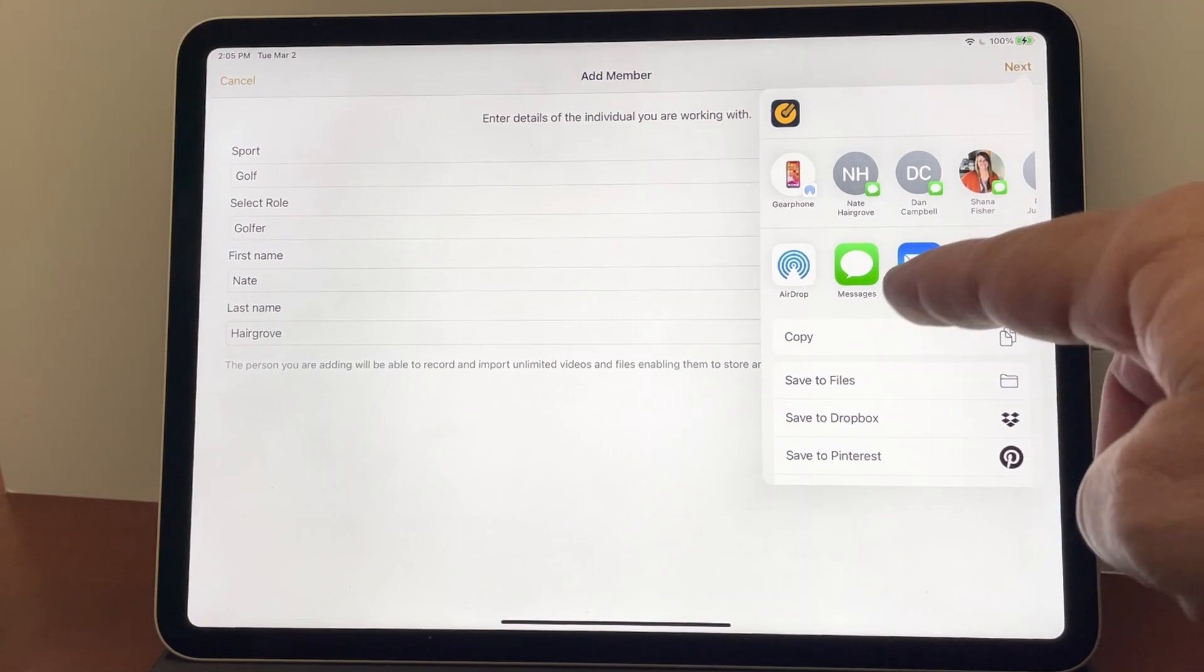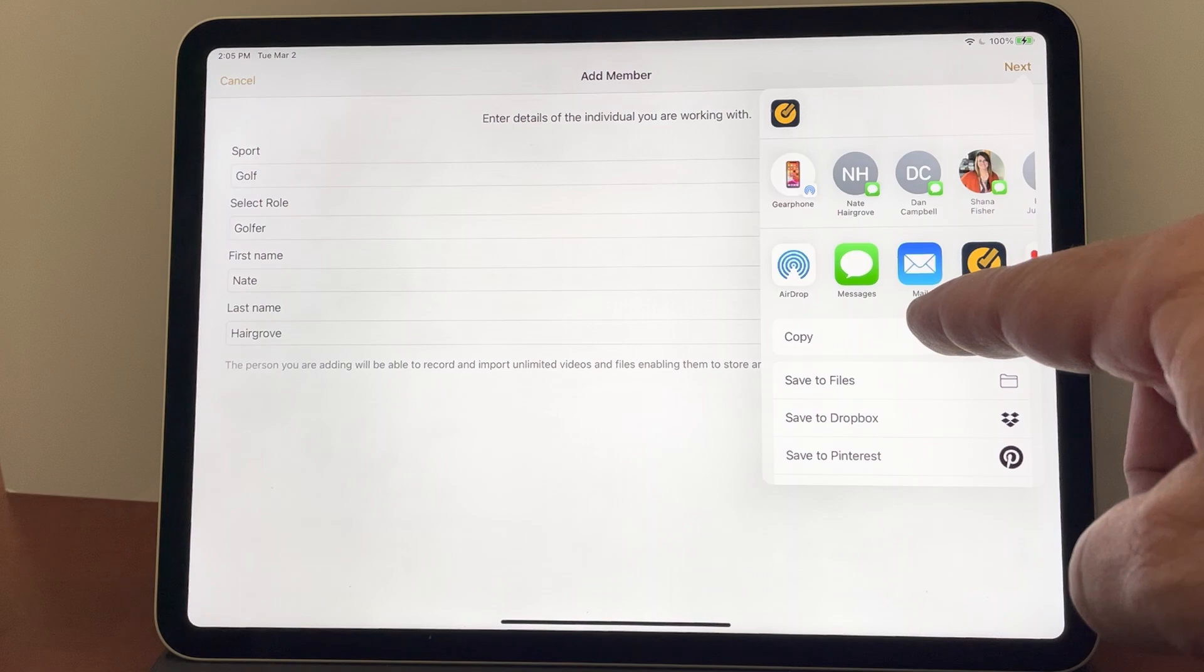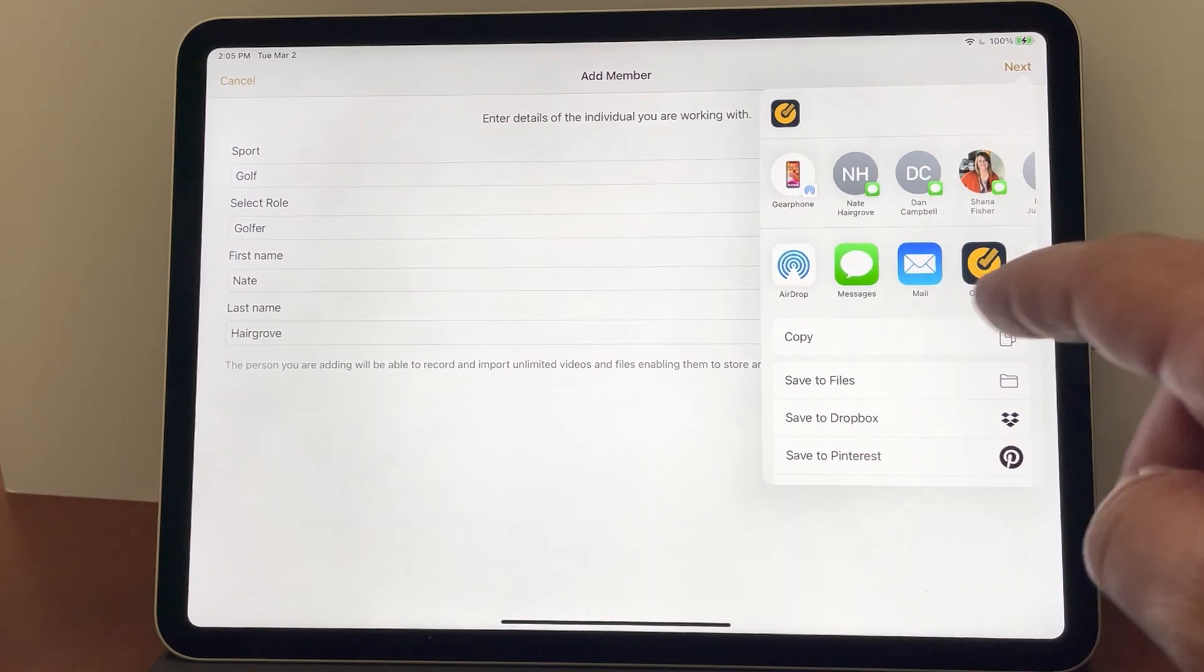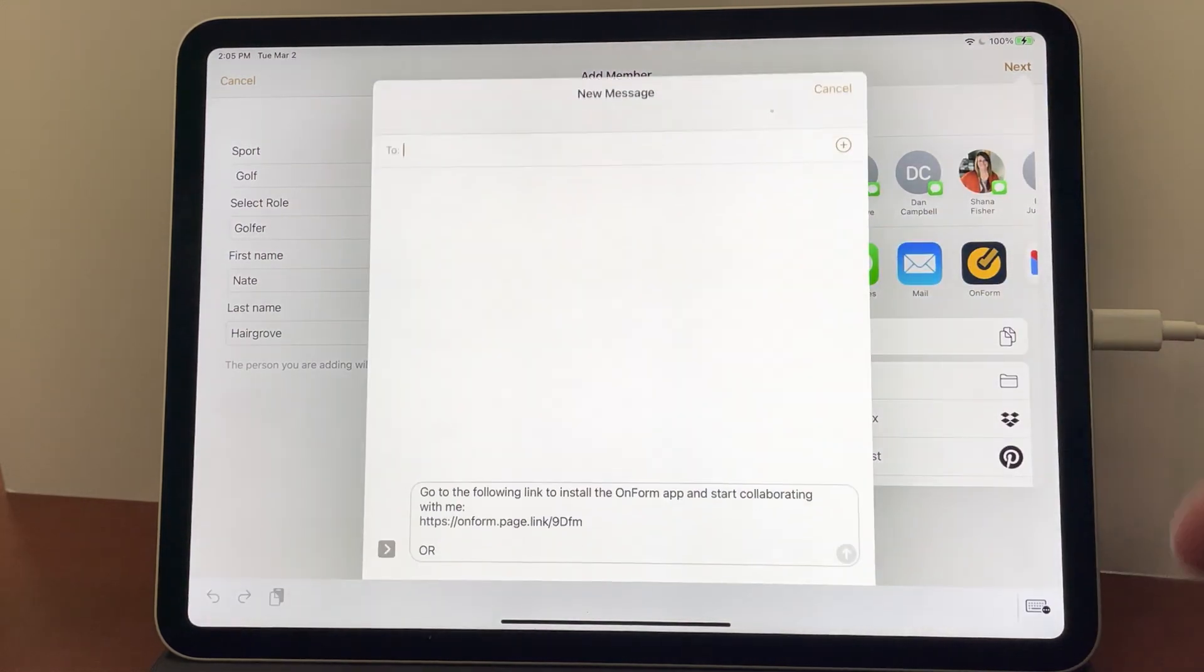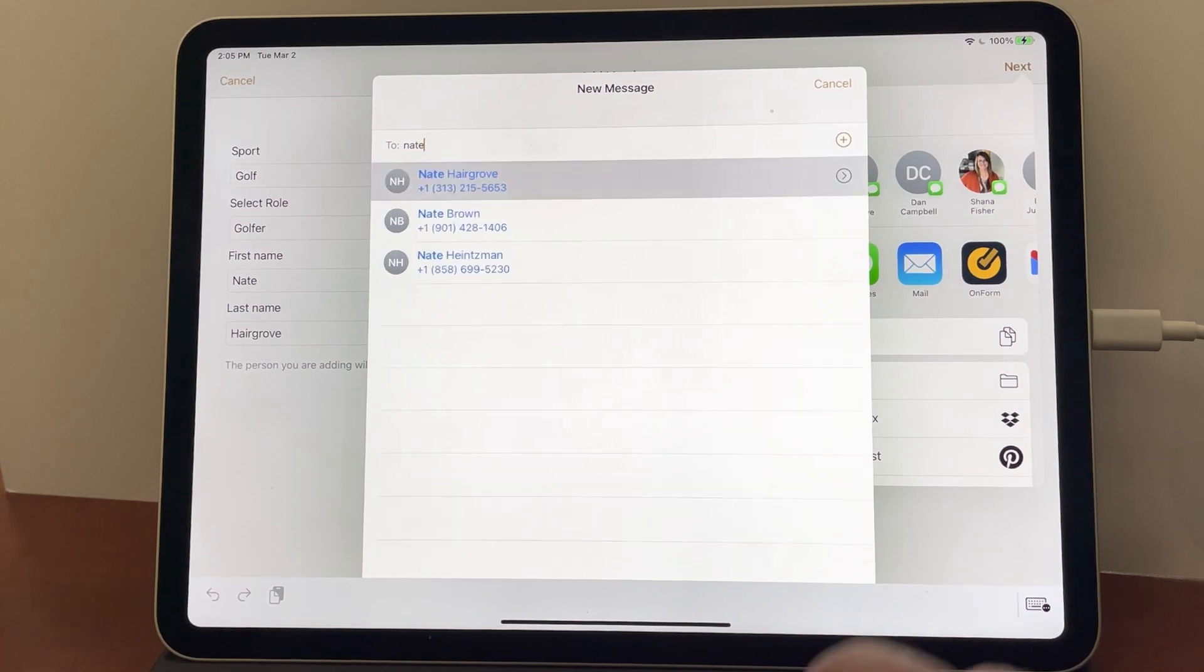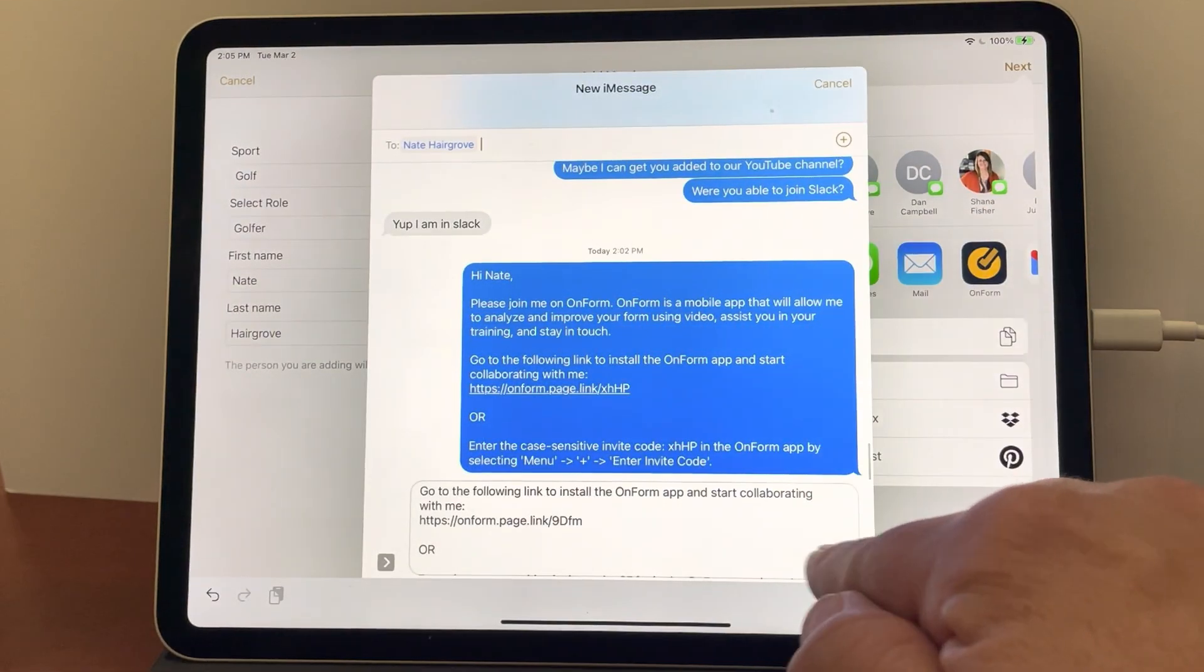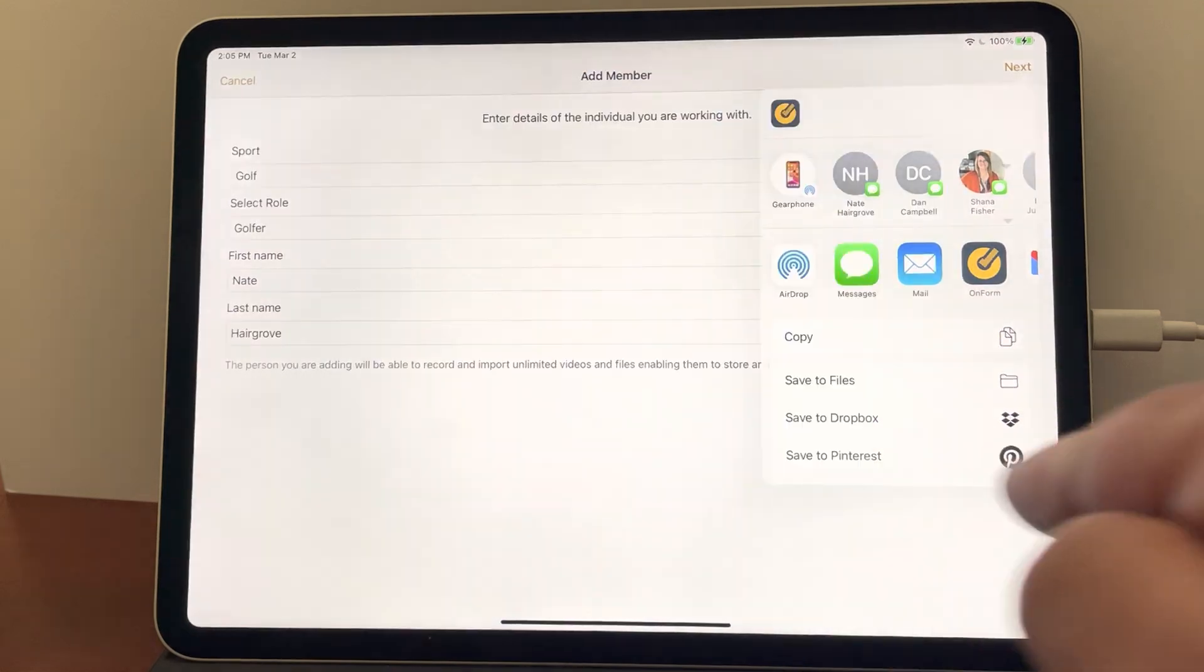So I could send it via text, I could send it via email, WhatsApp, etc. In this case I'm just going to send it via text. So I'm going to pull up Nate and hit send. Notice that's already filled in here.